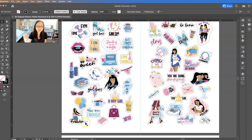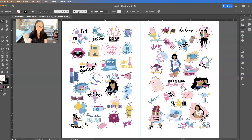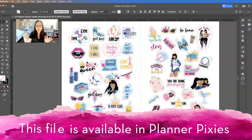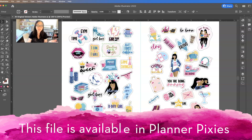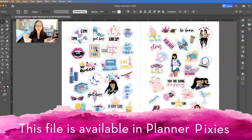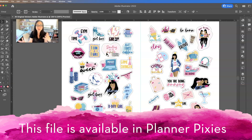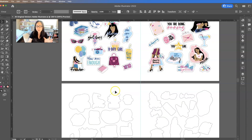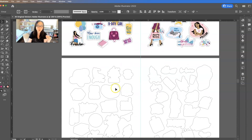All right, this is your Adobe Illustrator file that I've also provided inside of Planner Pixies. Over here you'll see Original Stickers, Adobe Illustrator. Just to follow on from yesterday's tutorial, all of these are original — they were all hand-drawn by somebody, and not me. If you want the original file to edit or make changes, it's here. The second artboard has all of the cut lines that match the top.